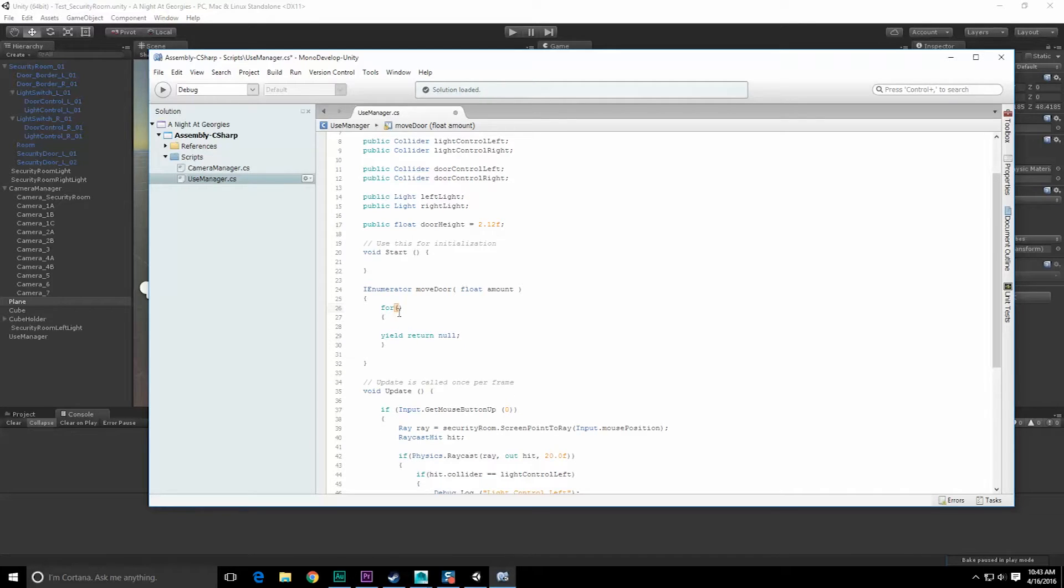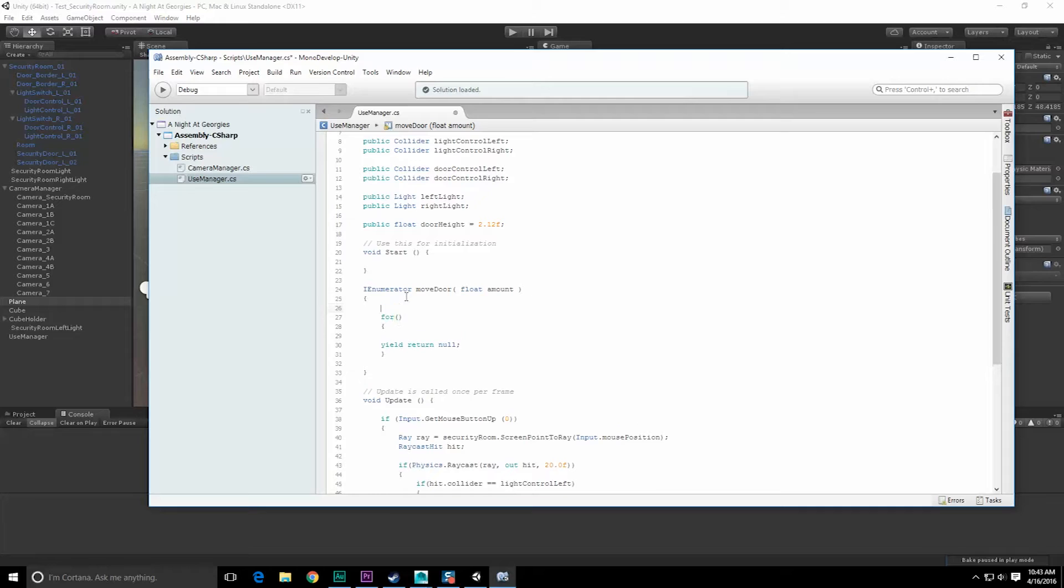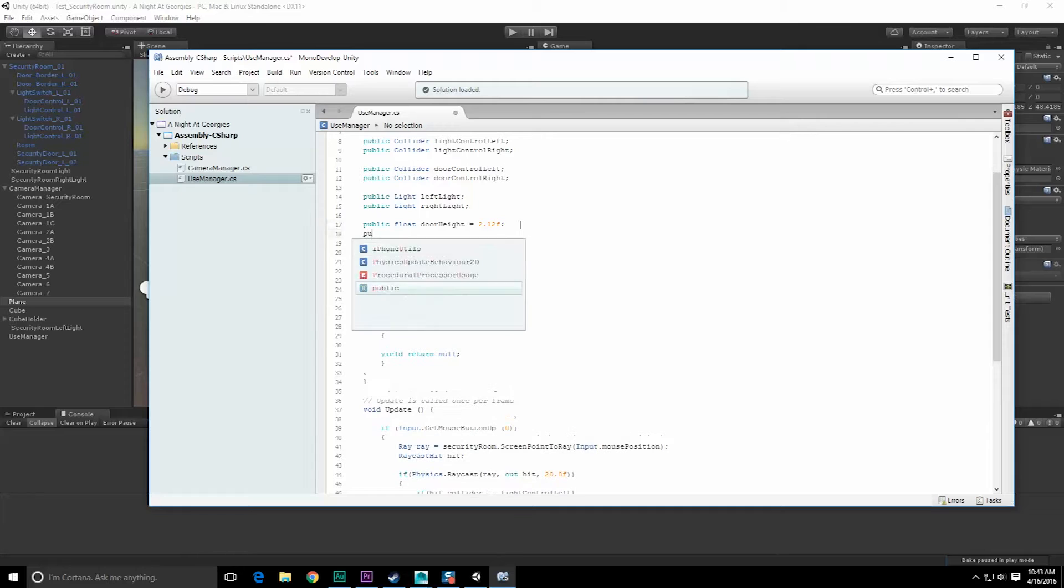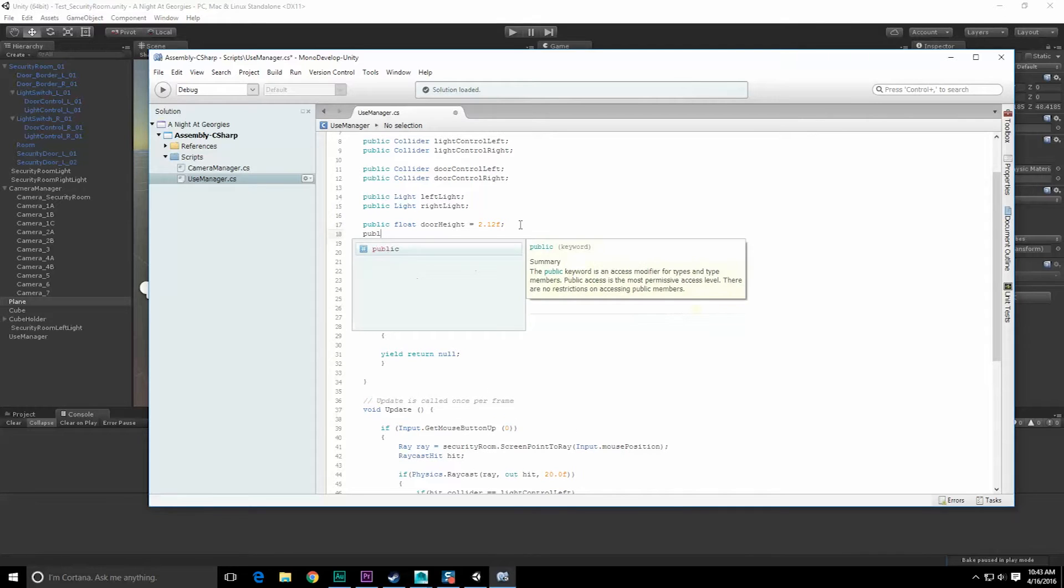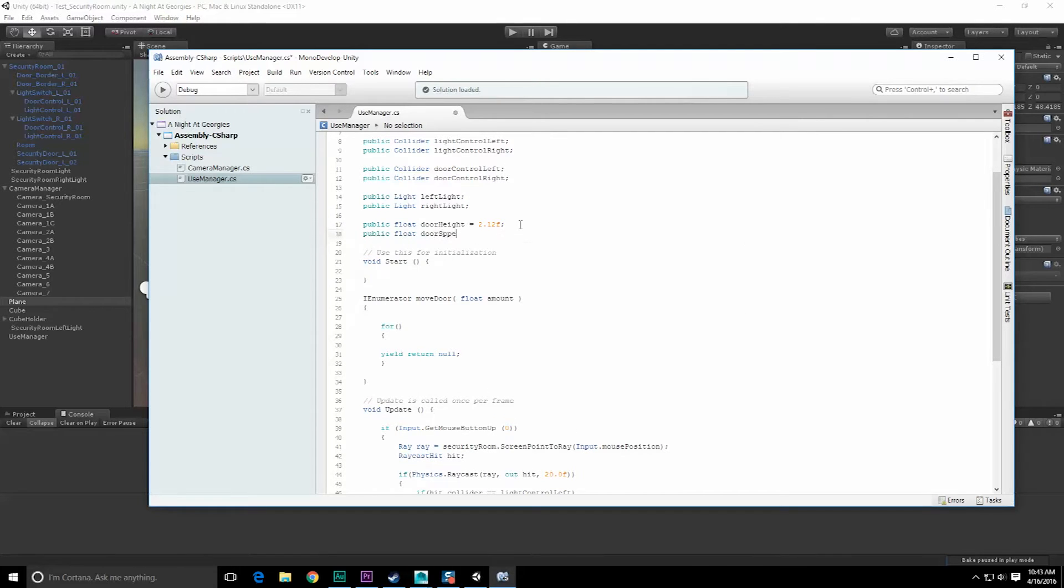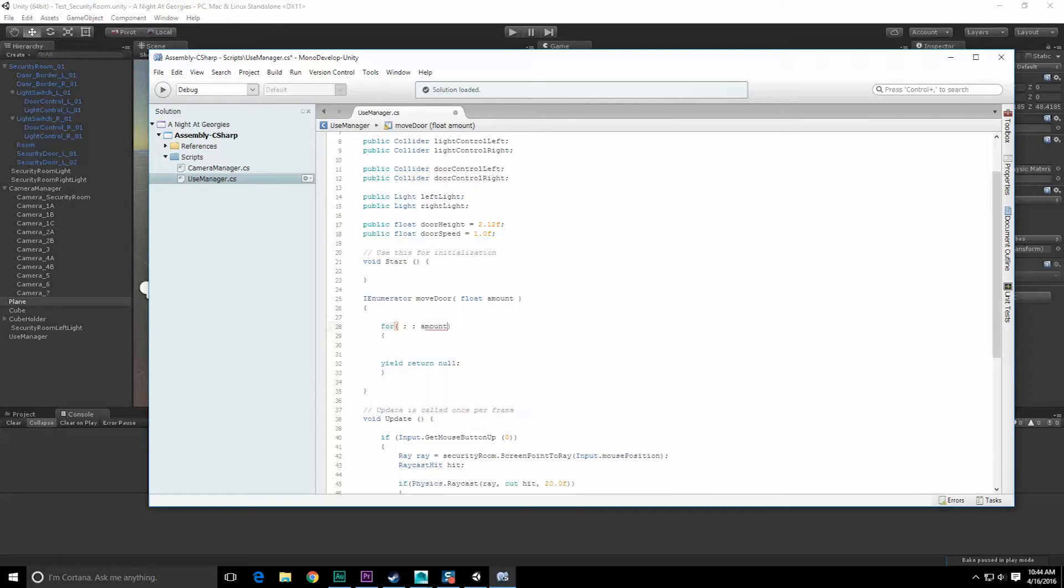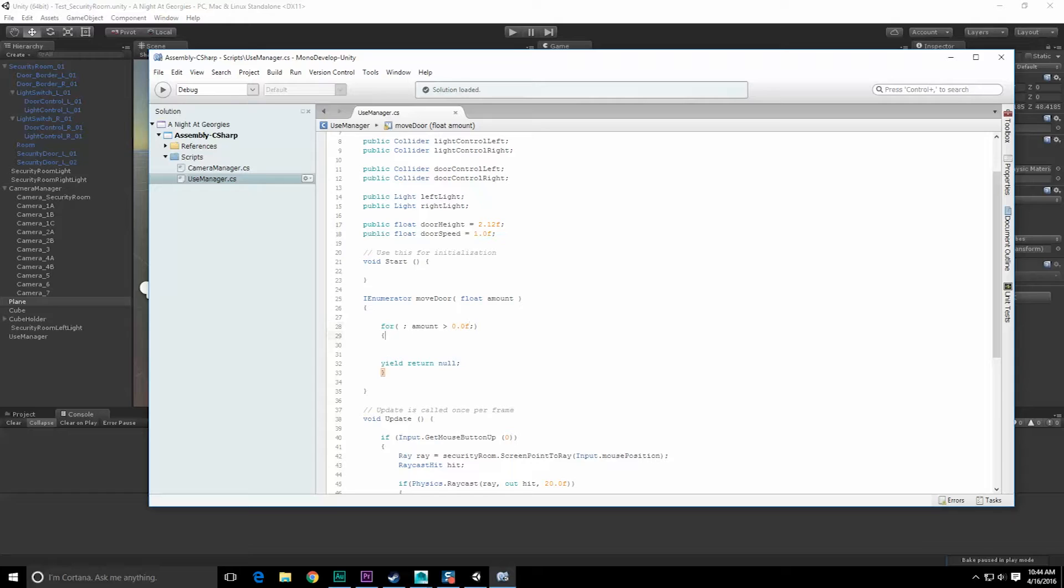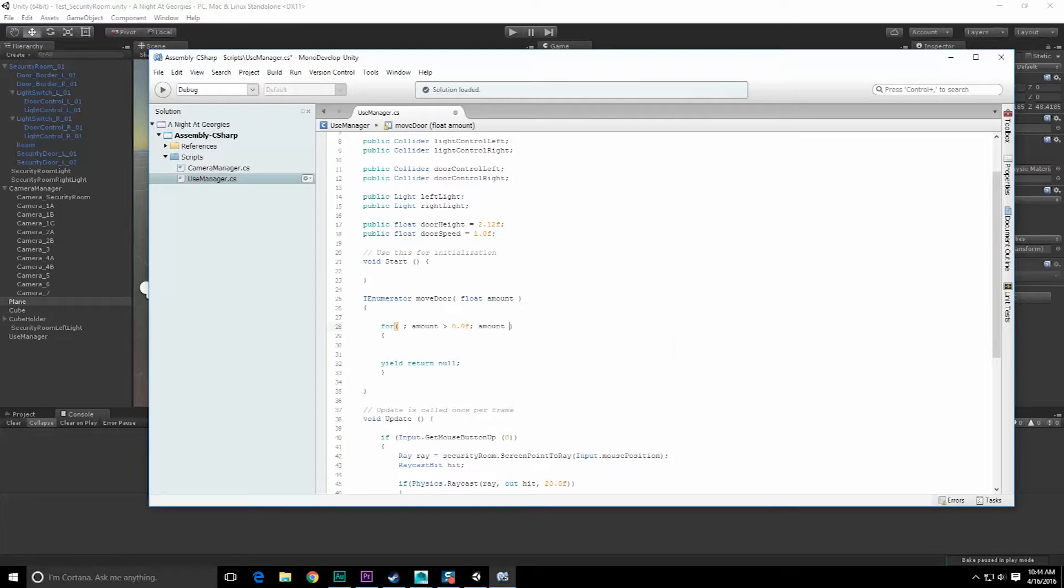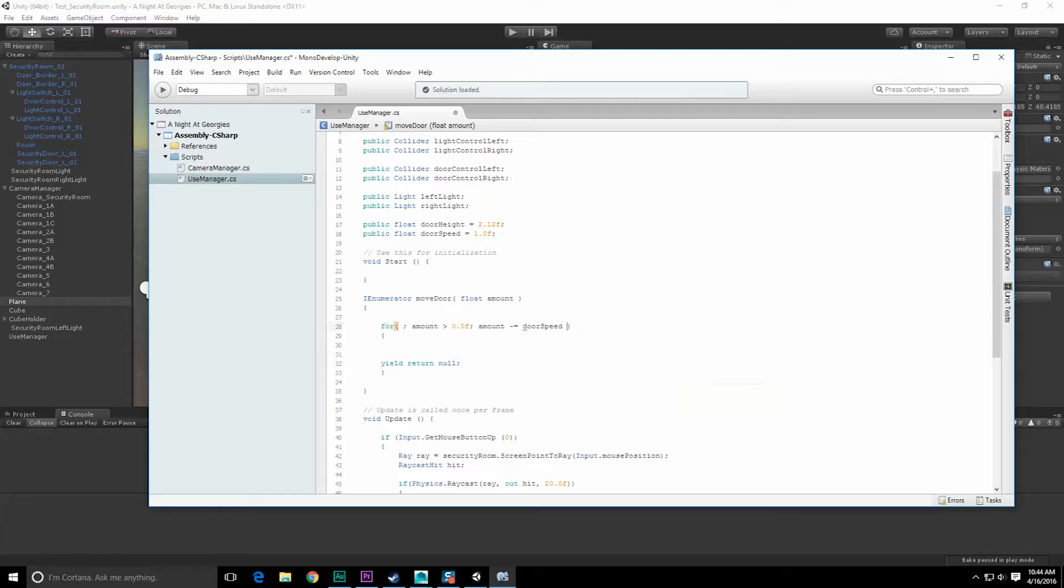Let's see, I should also probably have a rate at which the door speed, so let's do public float door speed is equal to pretty fast. We'll just start with a meter per second for the moment. Then what I want to do is do amount, continue this while amount is greater than zero. What I can do is just do amount minus equals door speed times time dot delta time.